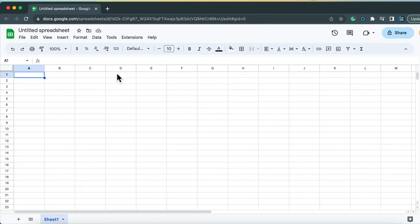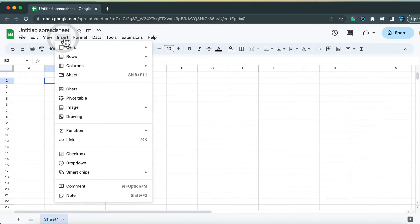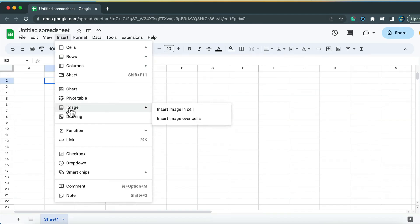Here I am in the blank Google Spreadsheet. First method will be to select a cell you want to put image in, head to Insert, search for Image, and as we can see there are two options. We can insert in a cell and over a cell. So let's try to insert in that specific cell.